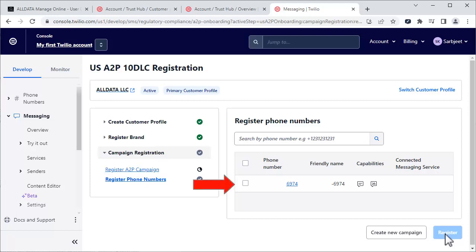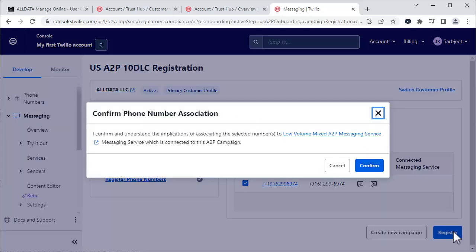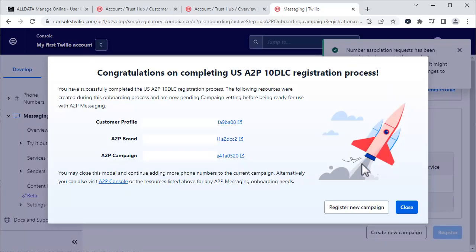Select your phone number and click Register. Confirm the association. And we're done.